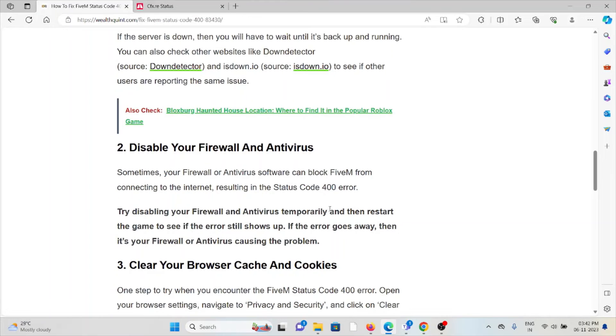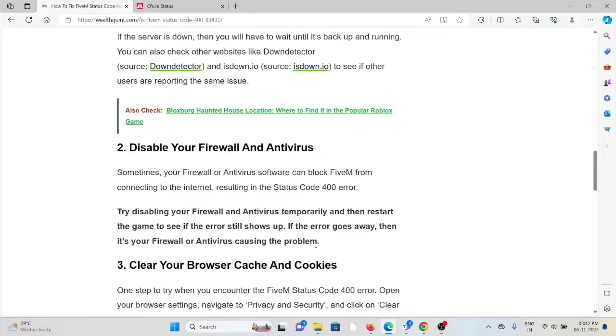The second method is disable your firewall and antivirus. The firewall and the antivirus in your system treats these kind of applications as malicious or spam software, so try to disable the firewall and the antivirus.